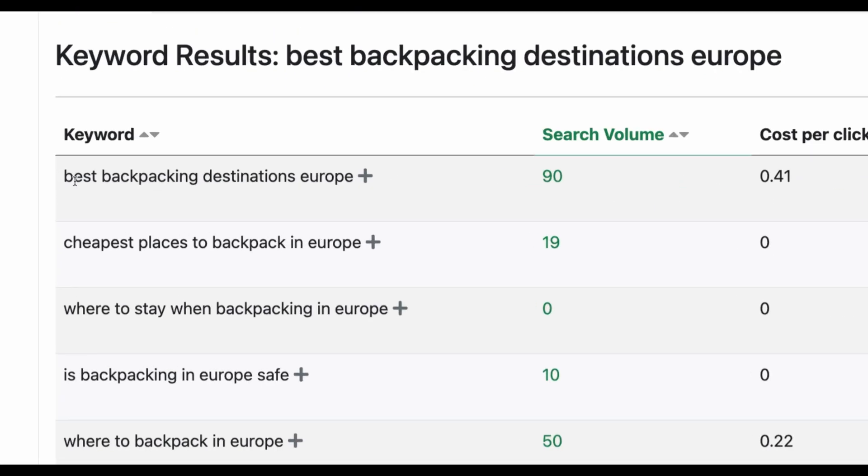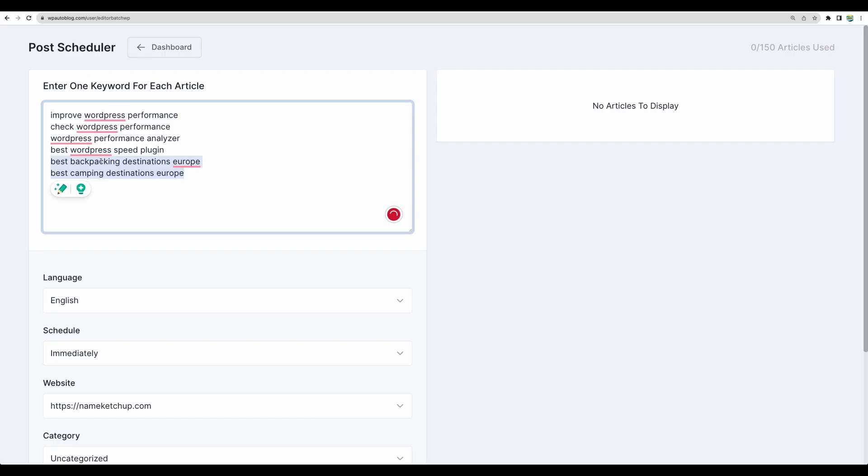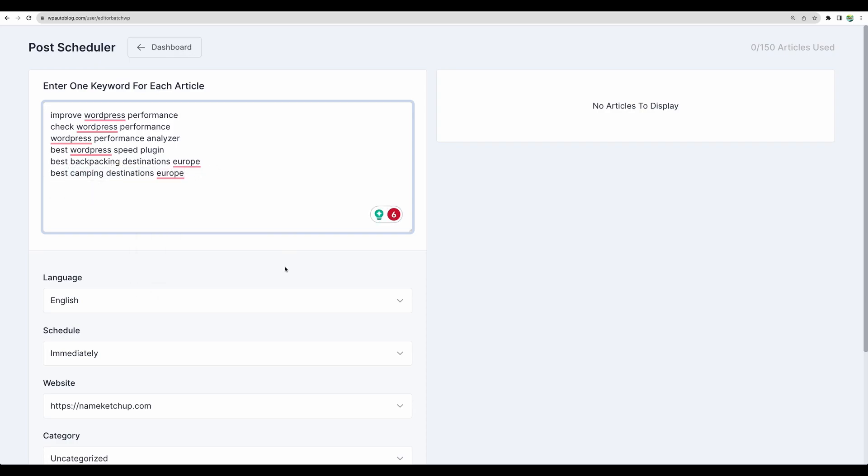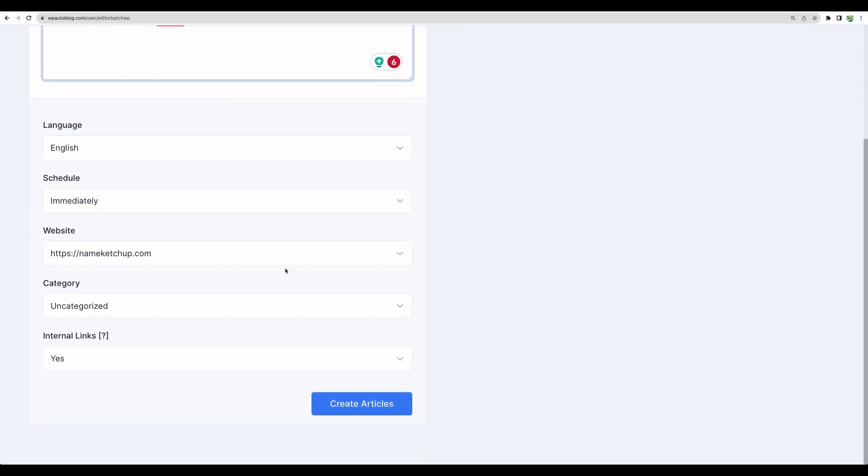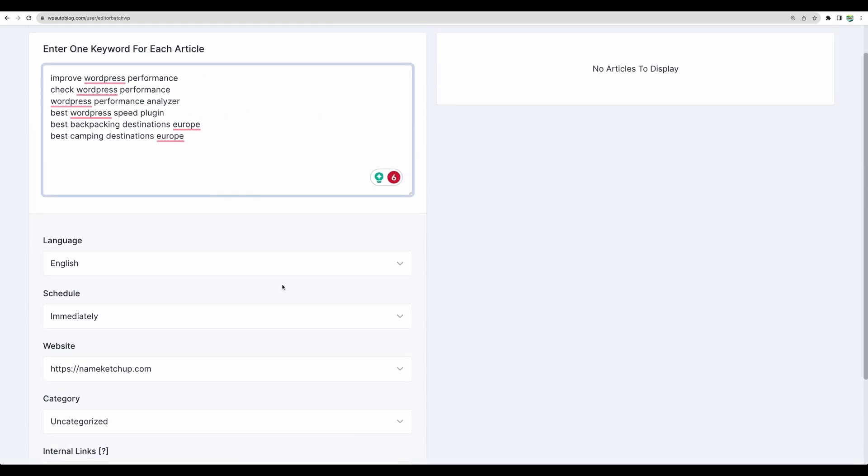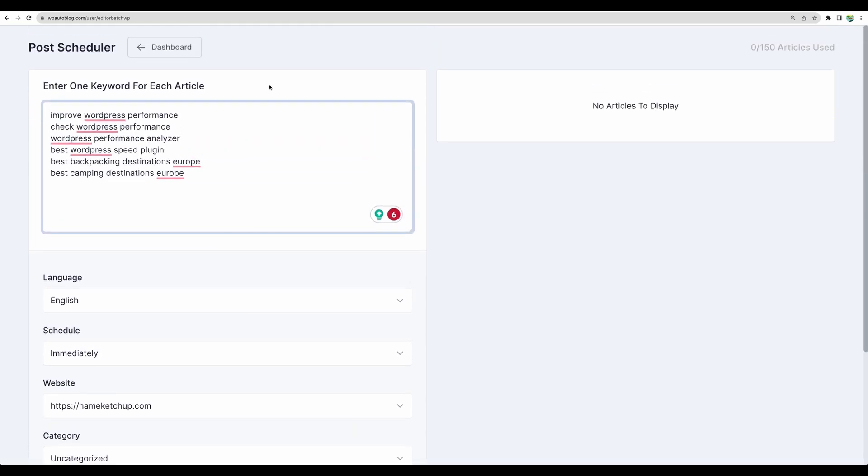Let's also add few other long tail keywords on other topics like best backpacking destination in Europe and best camping destinations in Europe.